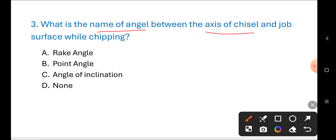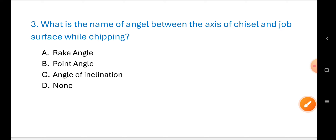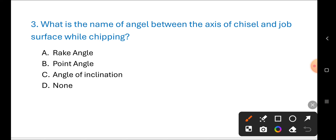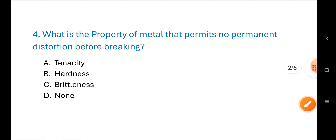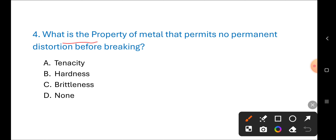Next question: What is the name of the angle between the axis of the chisel and jaw surface while chipping? Options are: A) rake angle, B) point angle, C) angle of inclination, D) none of these. The correct answer is C) angle of inclination.